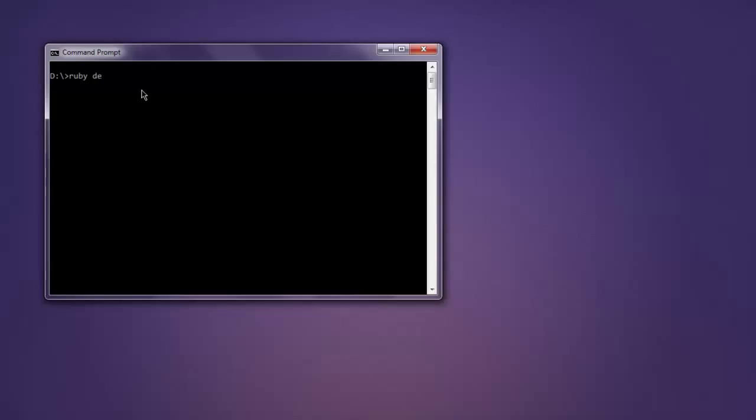Now open command prompt, type in ruby demo.rb and hit enter.